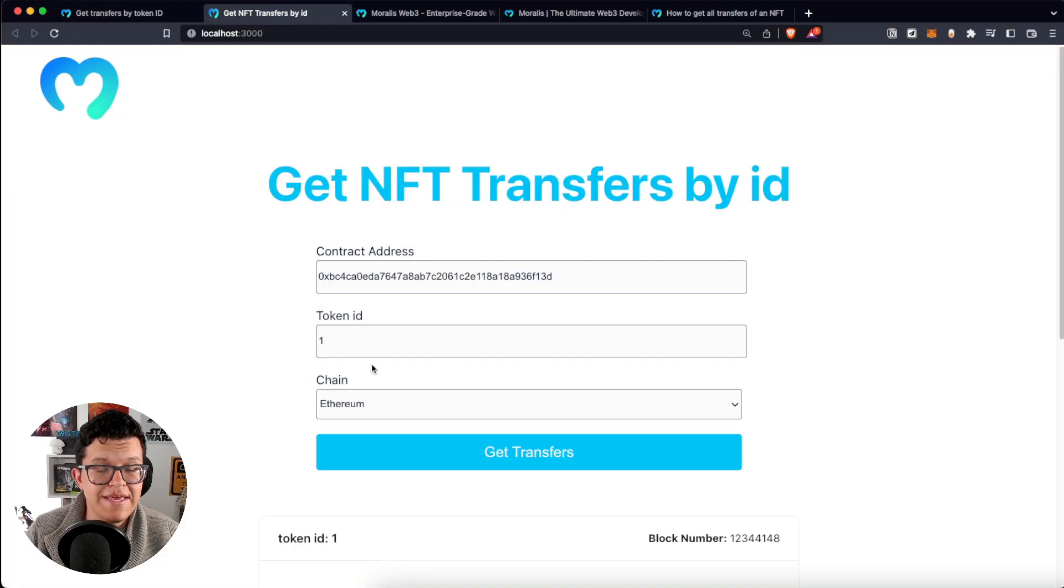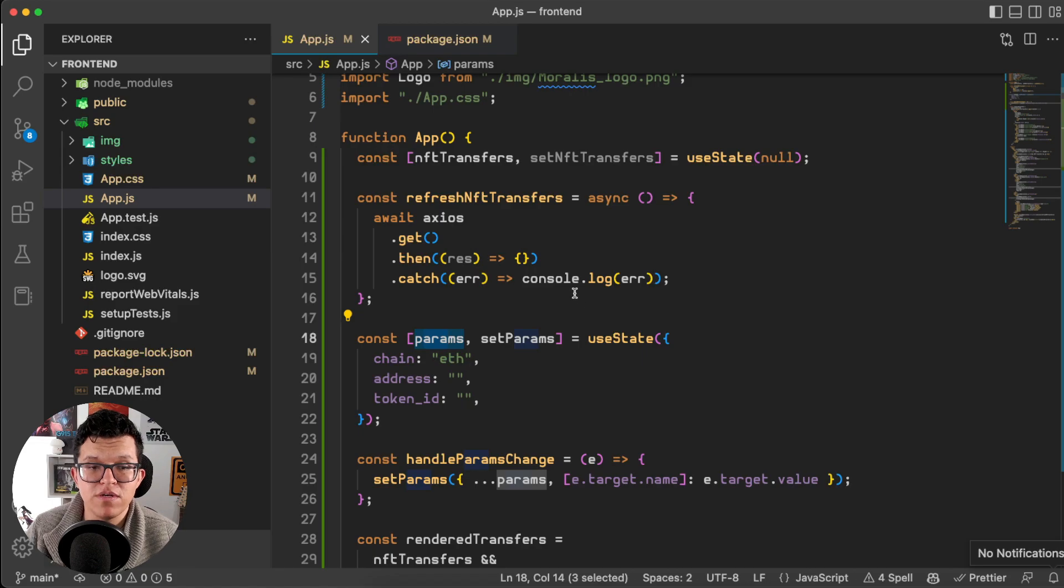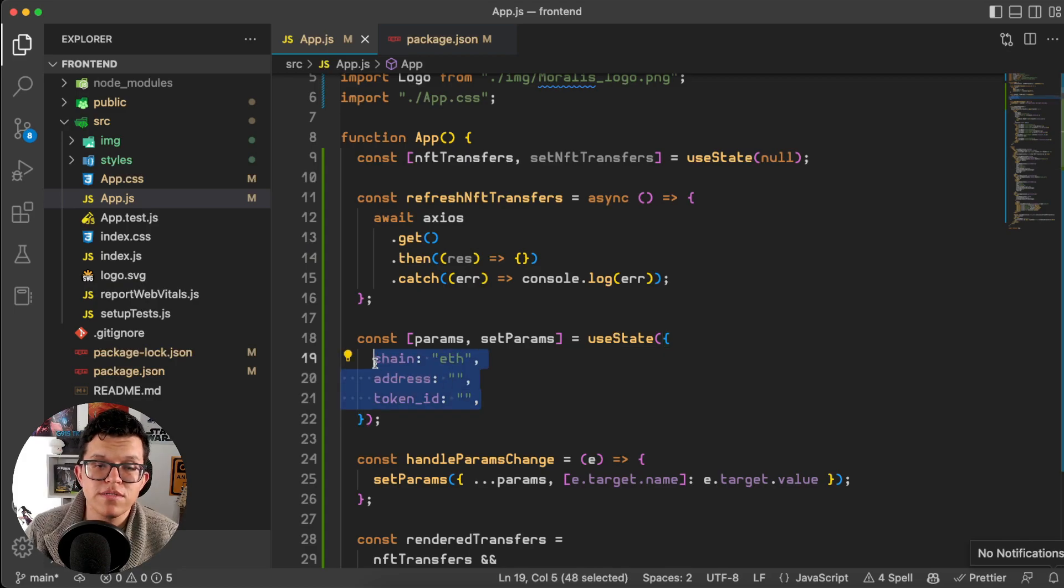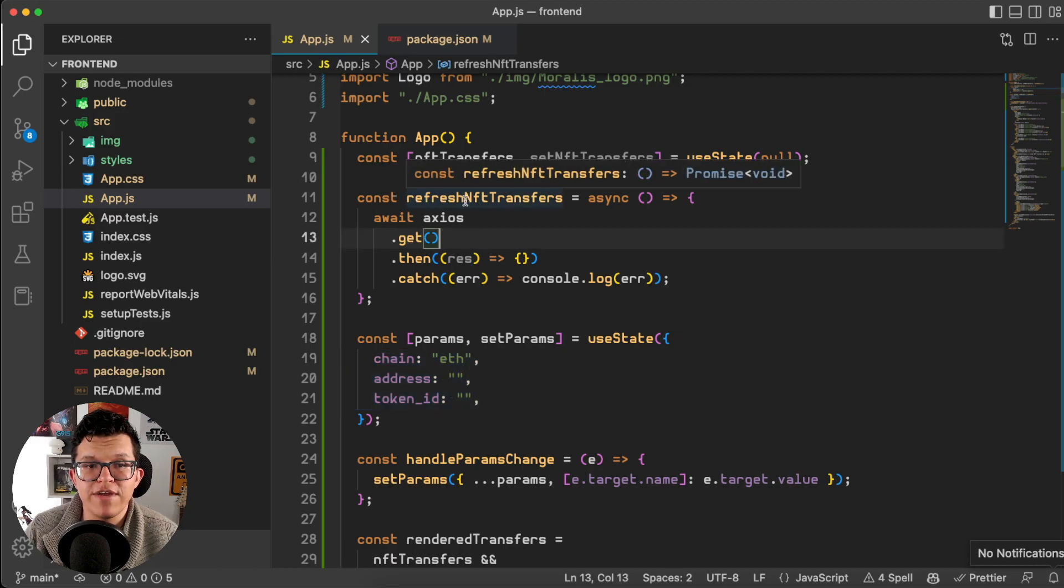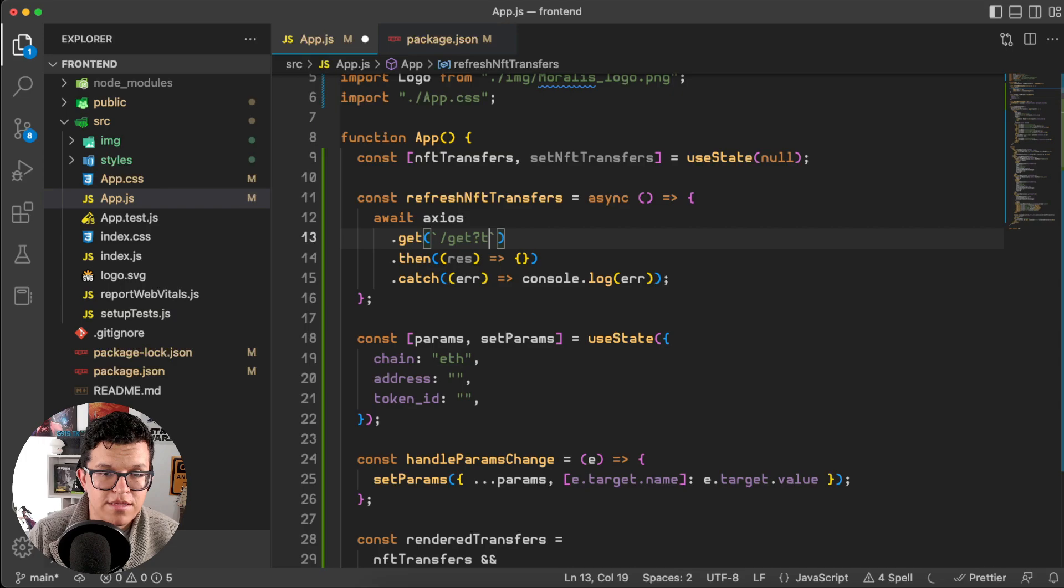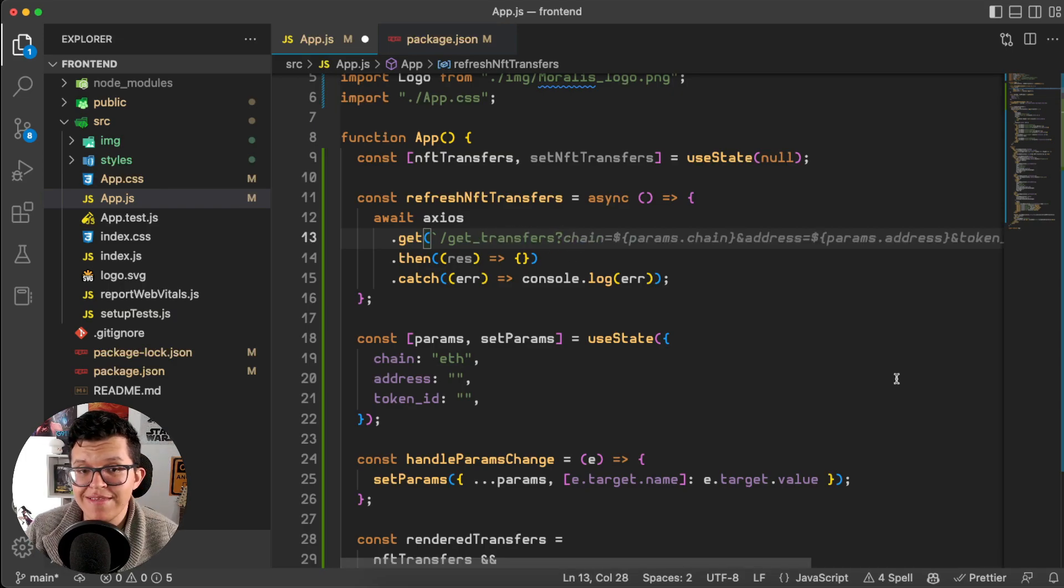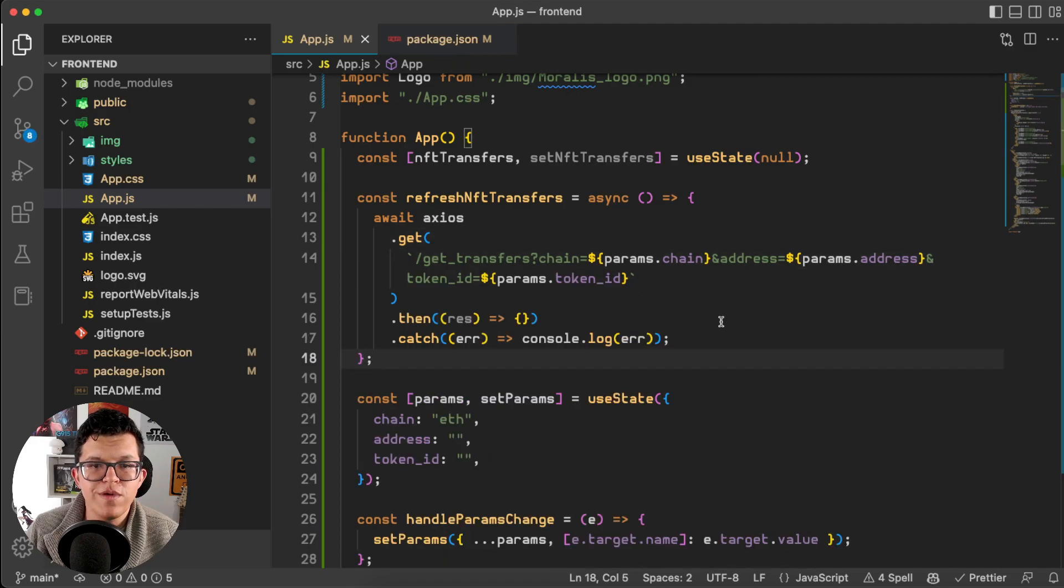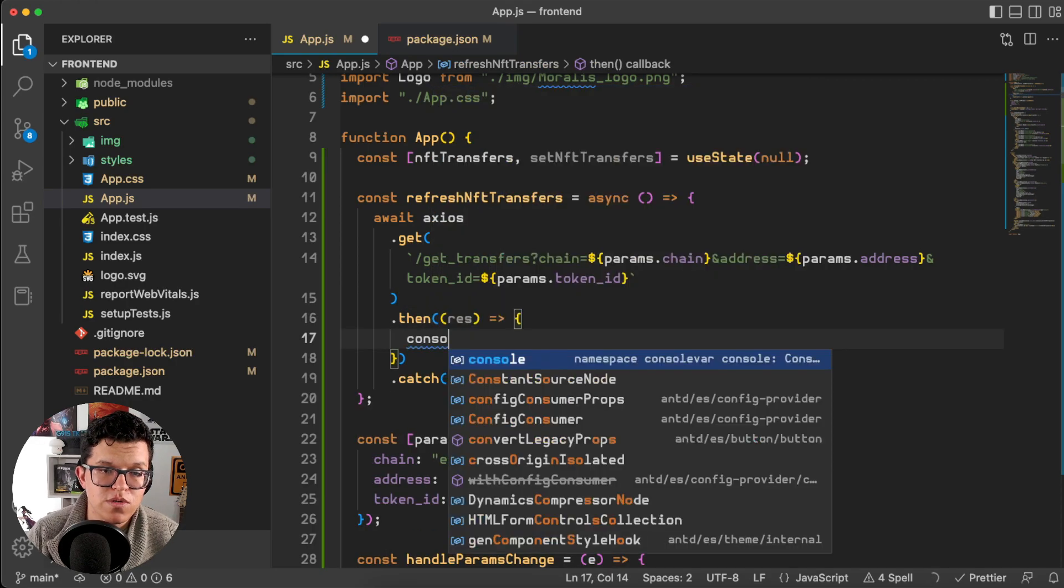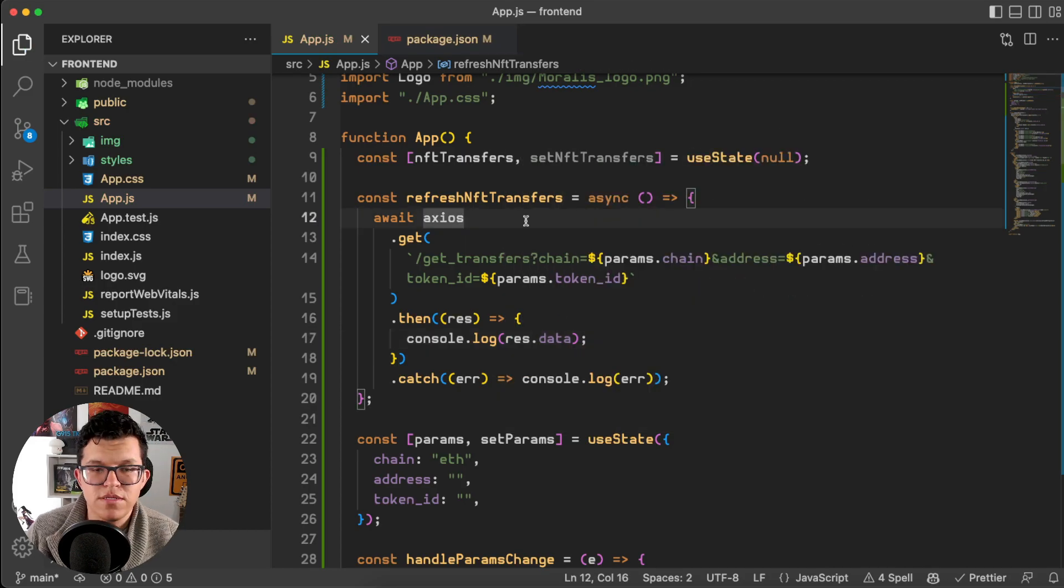Now these input parameters, contract address, token ID, and the chain, are related to this param variable I have here on the frontend which has inside of it a chain, an address, and also a token ID. And as you already know, this is the parameters we must send to the backend. So here on a new function called refresh NFT transfers, I'm going to connect to that endpoint using axios. So get transfers question mark and let's send these parameters. We are sending here the chain, the address, and the token ID. If everything goes well I want to have a console.log here.